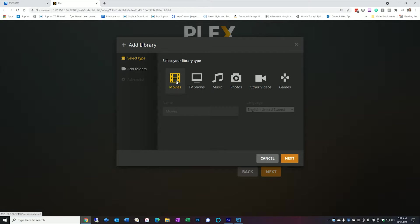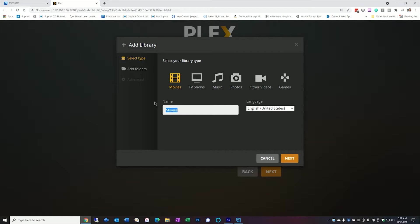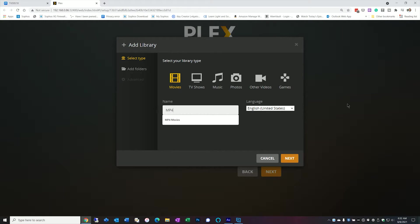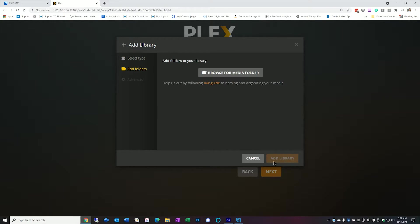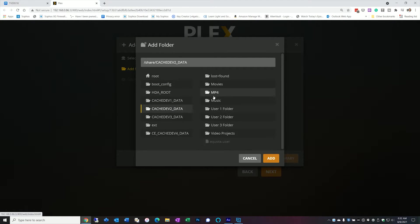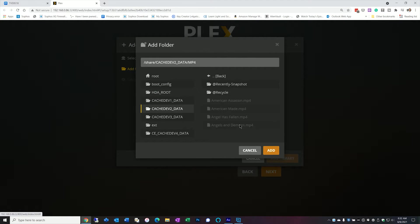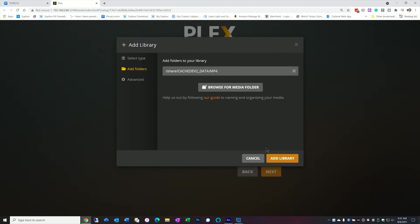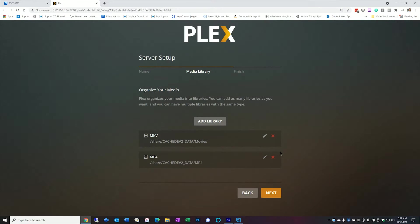So I've got my first library there. Let's add one more. So I'm going to click on movies again. This time I'm going to call it mp4s. Next. Browse. Same location. I have mp4 files and I'm going to click add. Add.